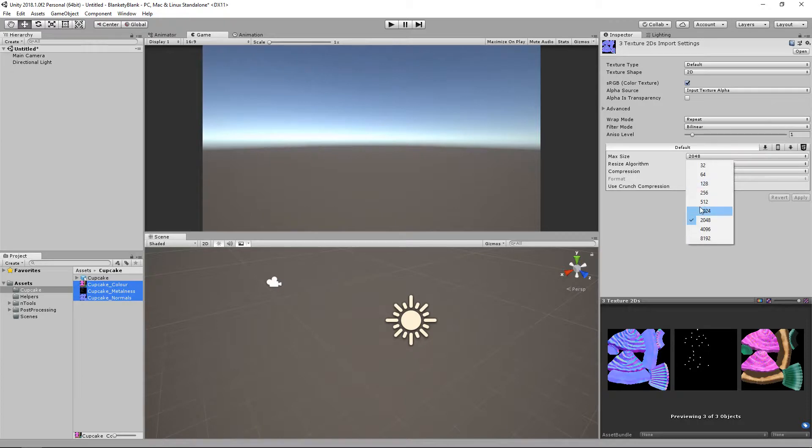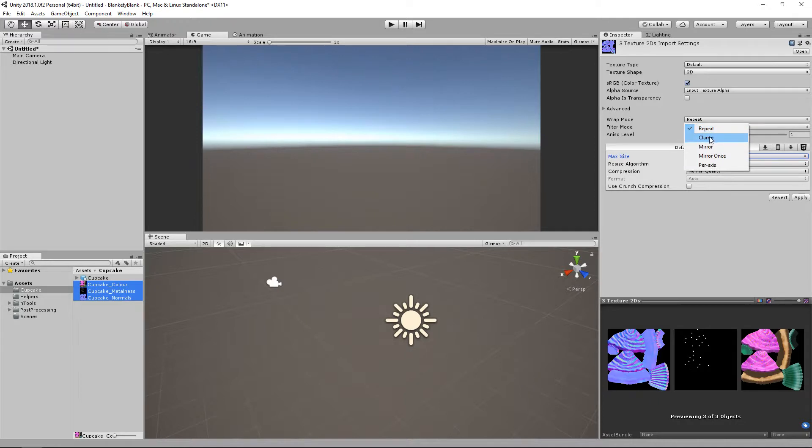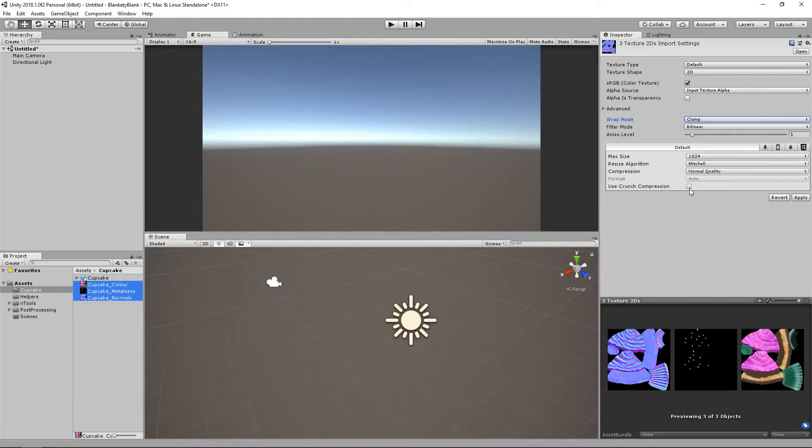but it's to sort out your texture settings. And we know that ours was at 1024, and these aren't tiling maps. They are definitely clamped, so make sure that that's on. There's no point in using Crunch compression for the sake of a tutorial, but it's a good little tool. So we'll hit Apply on that.